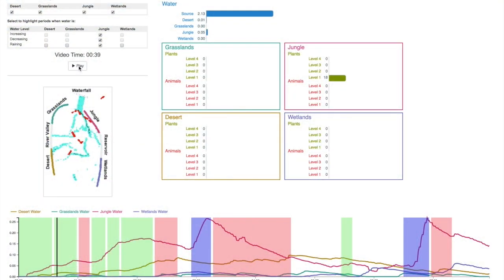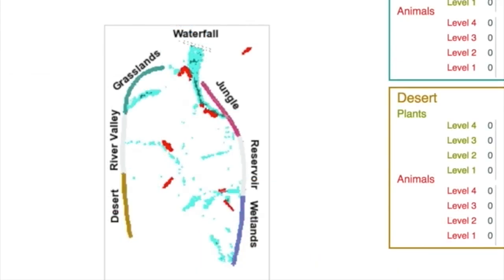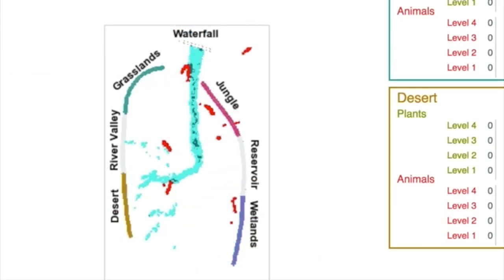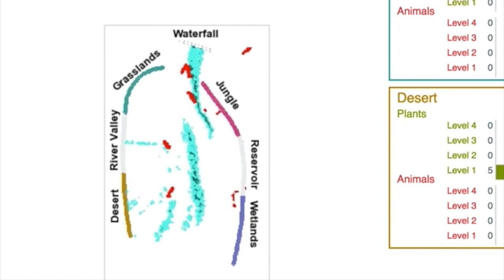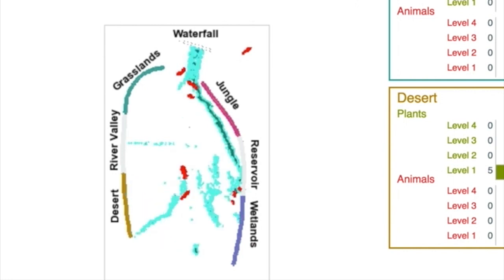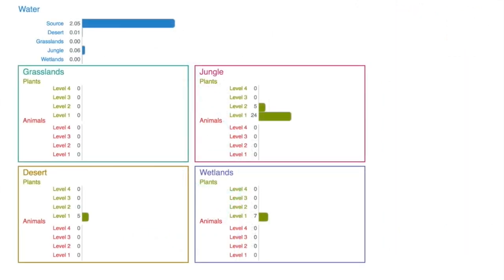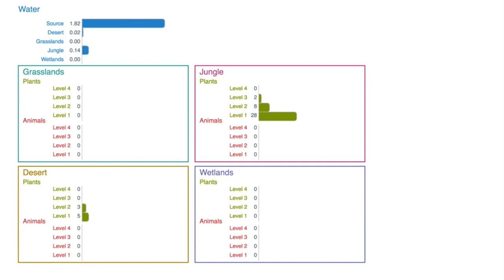Our interactive visualization is composed of three parts. A stylized video of the Connected Worlds simulation session shows how visitors directed the water with the synthetic logs. Time-aligned animated bar graphs show the amount of water in each habitat and the number of plants and animals of different levels.